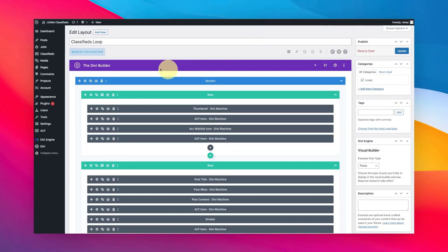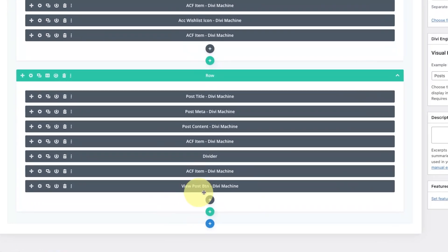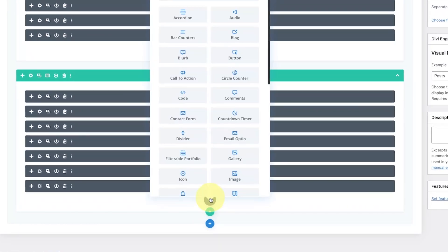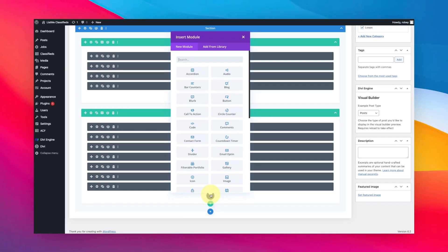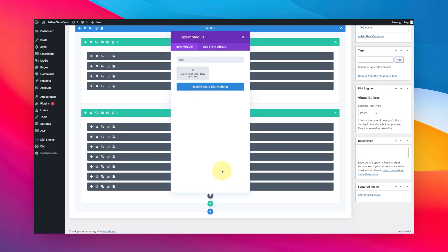All right, so here I am on the back end of my Divi site. I have Divi Machine installed and I have my loop layout here in front of me. Here we can see I've got my view post button and that is just the normal one. So let's add another one. I'm just going to type in view and of course that'll bring up the view post button.